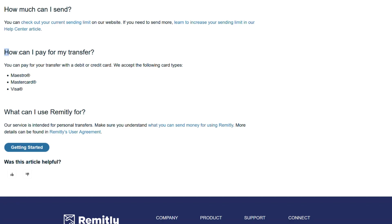How can I pay for my transfer? You can pay for your transfer with a debit or credit card. We accept the following card types: Maestro, MasterCard, and Visa.